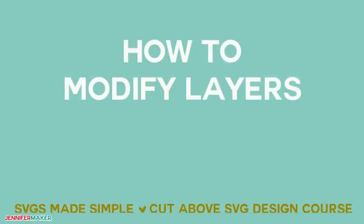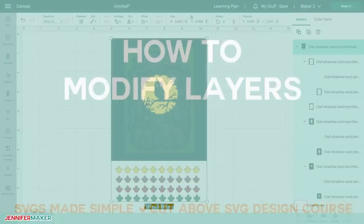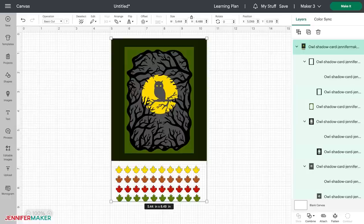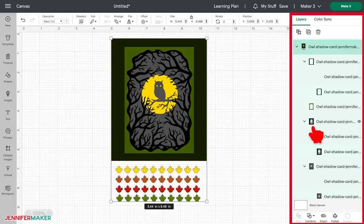How to modify layers in Cricut Design Space for desktop. All SVG cut files have at least one layer, usually more than that. You can view the layers in the layer panel on the right side of the Cricut Design Space screen, right here.